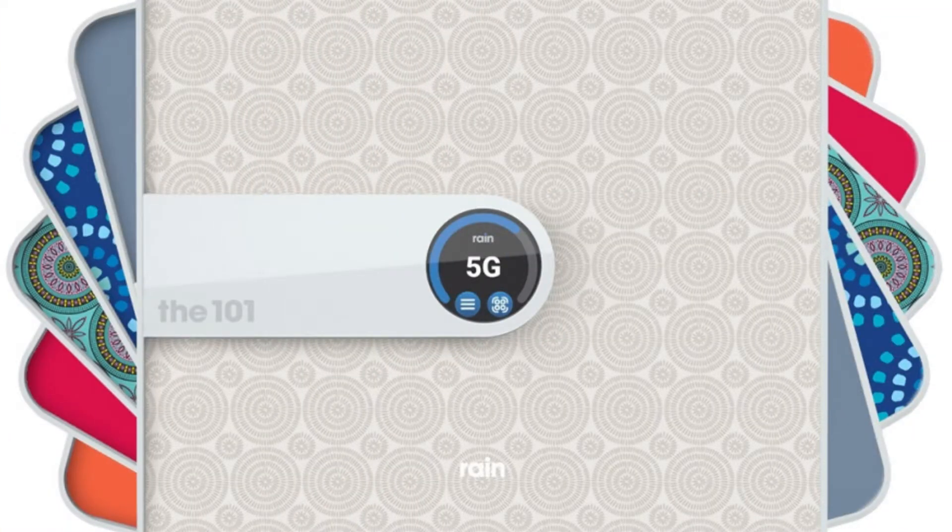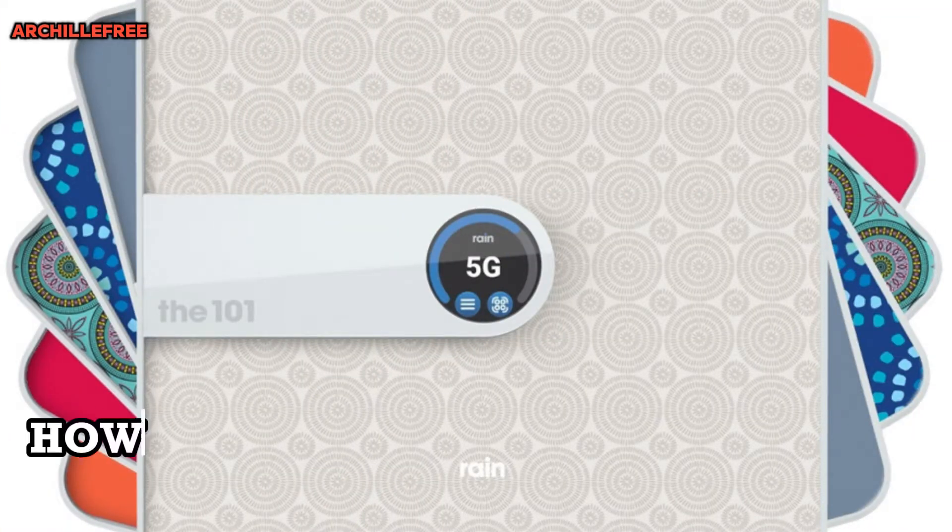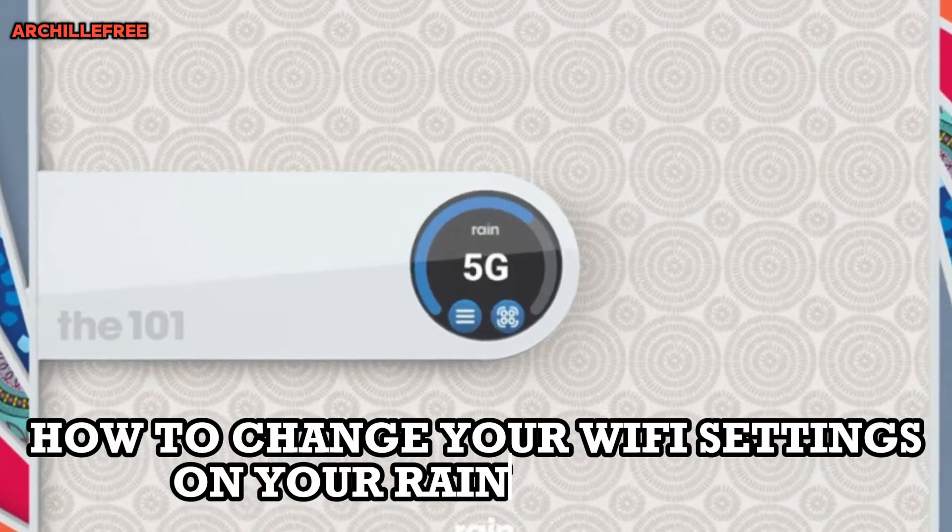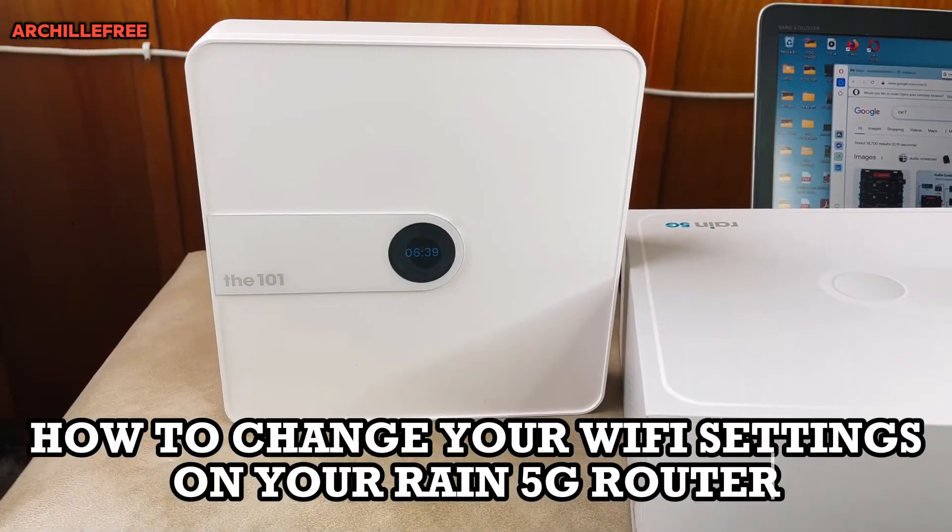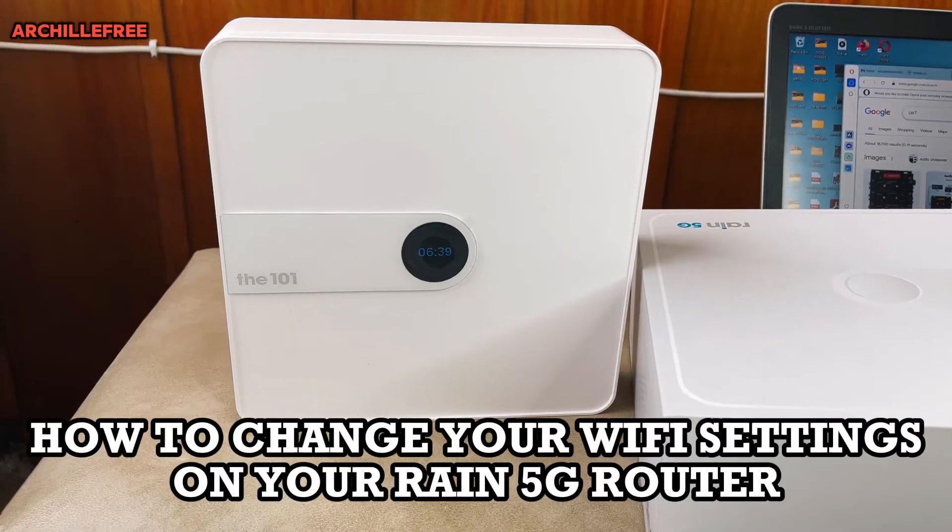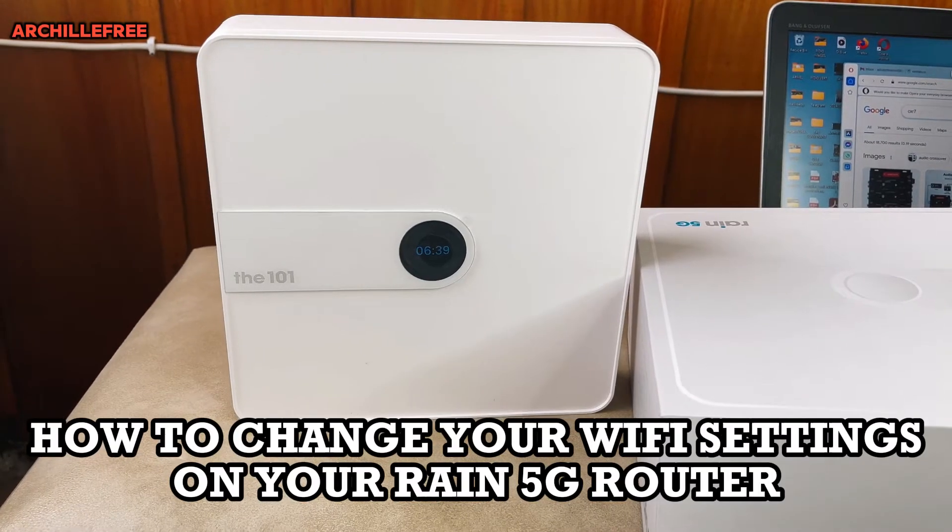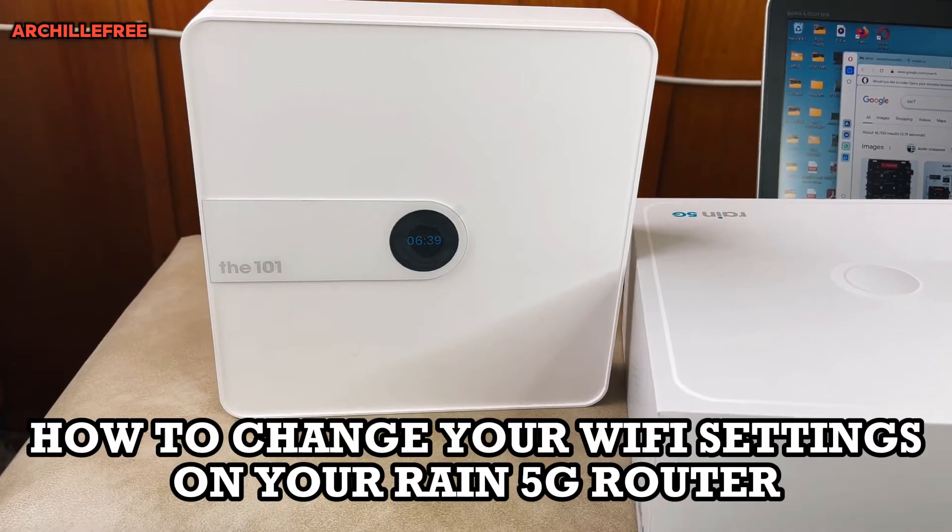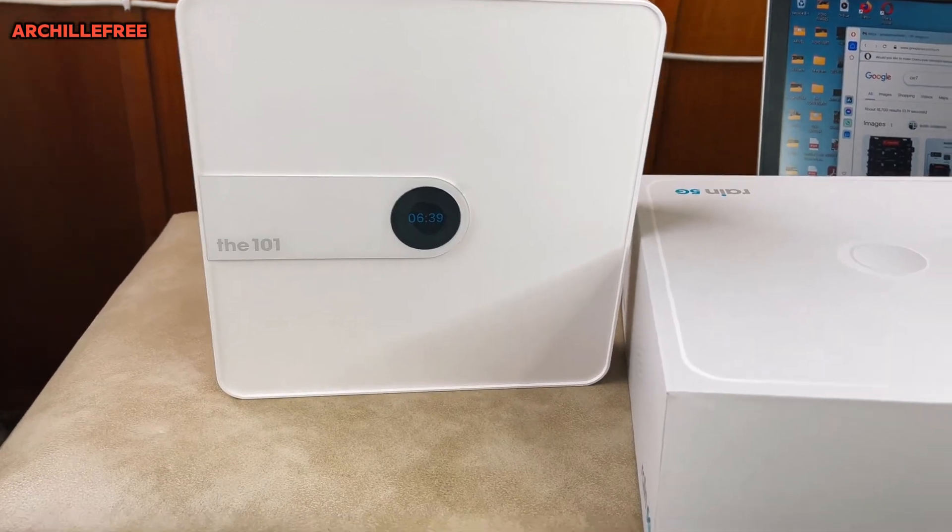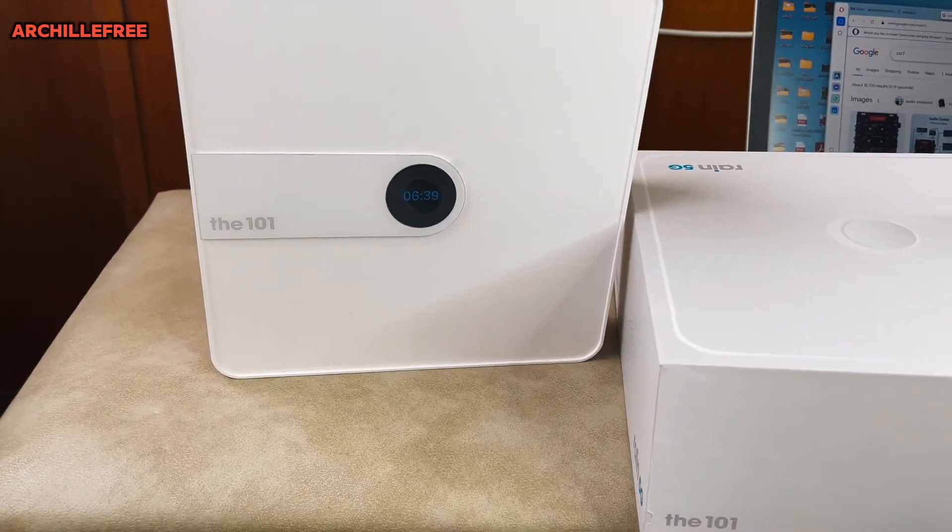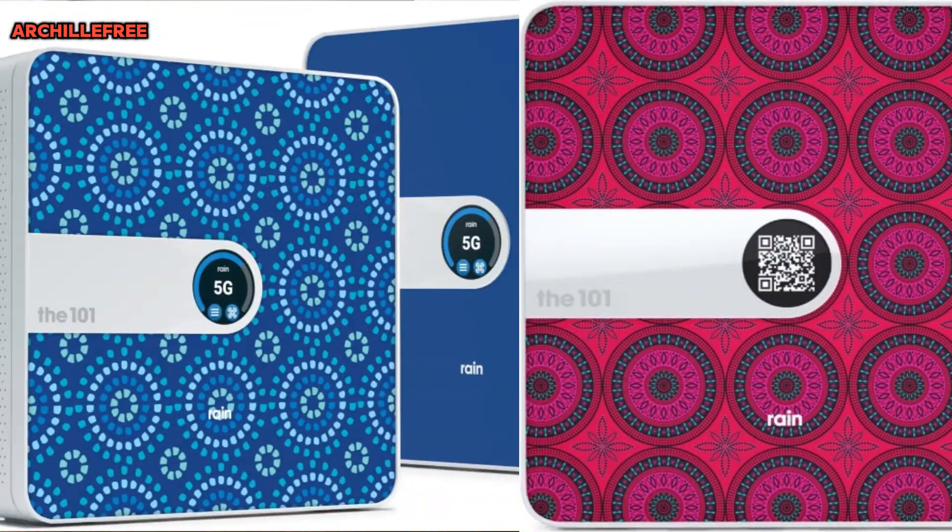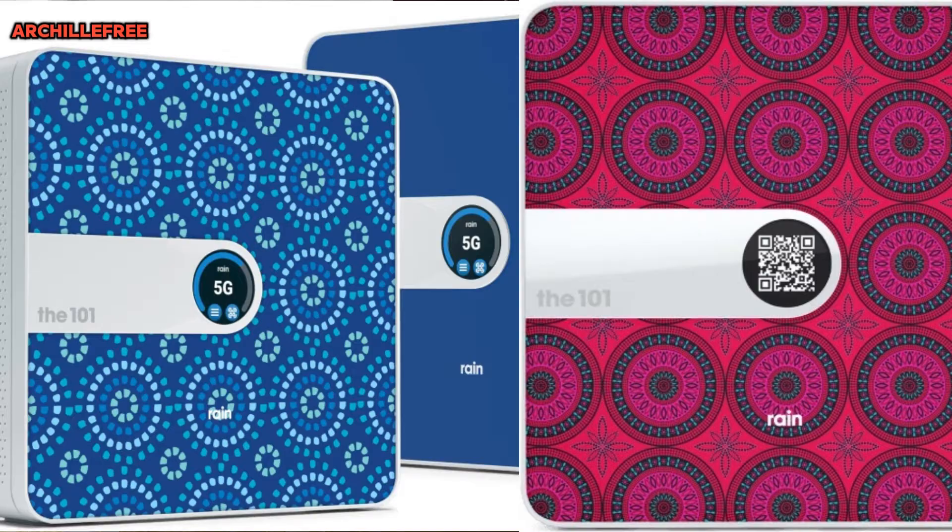Good morning everyone, I hope you are doing good. Today I want to show you how to change your Rain router default password to your personal one. As you can see, this is the new version of Rain.